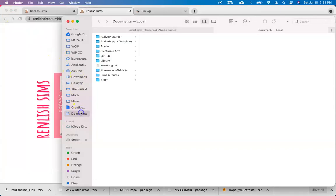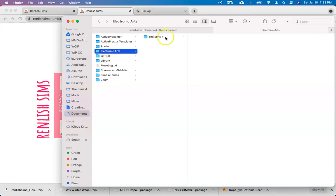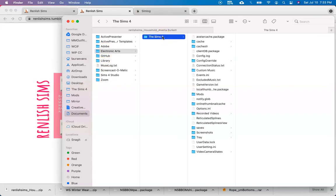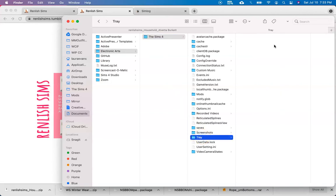Now we found our documents folder, let's open it up. Let's open up Electronic Arts, Sims 4, and then let's go down to the tray folder. So as you can see, the tray folder is empty, so let's go ahead and add our new downloaded household.